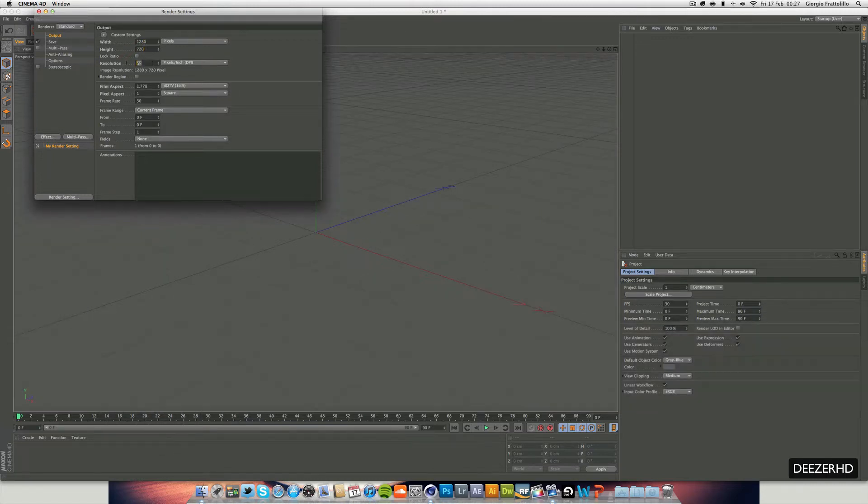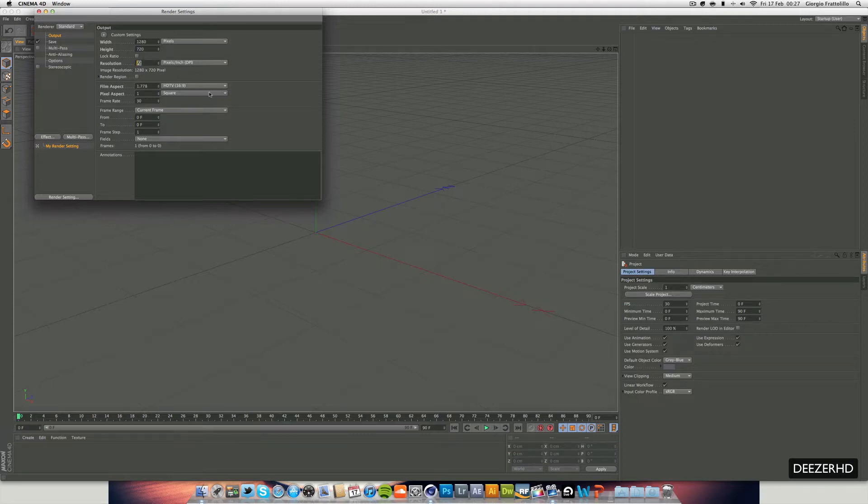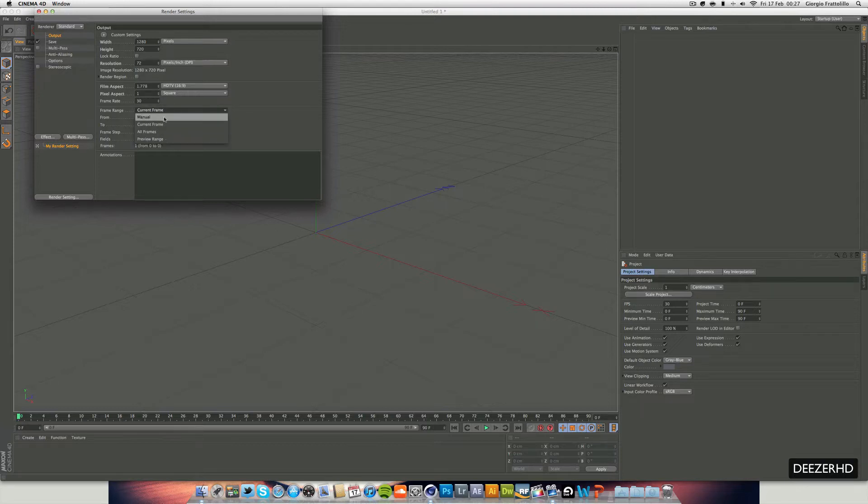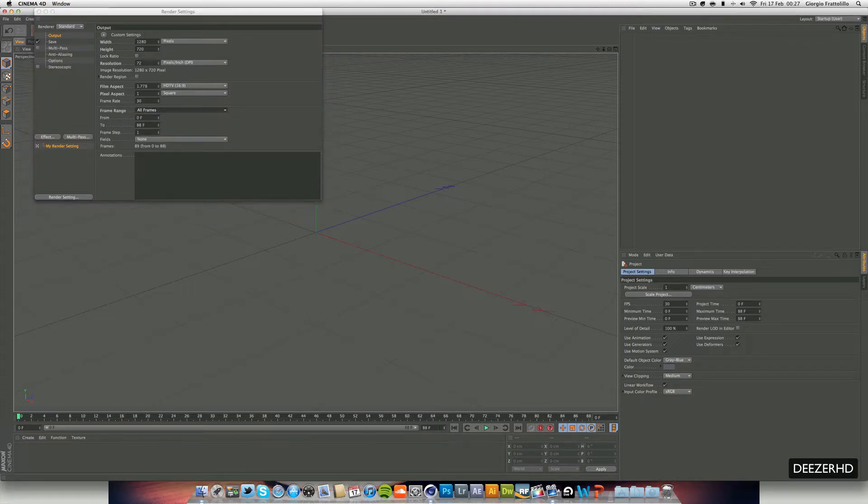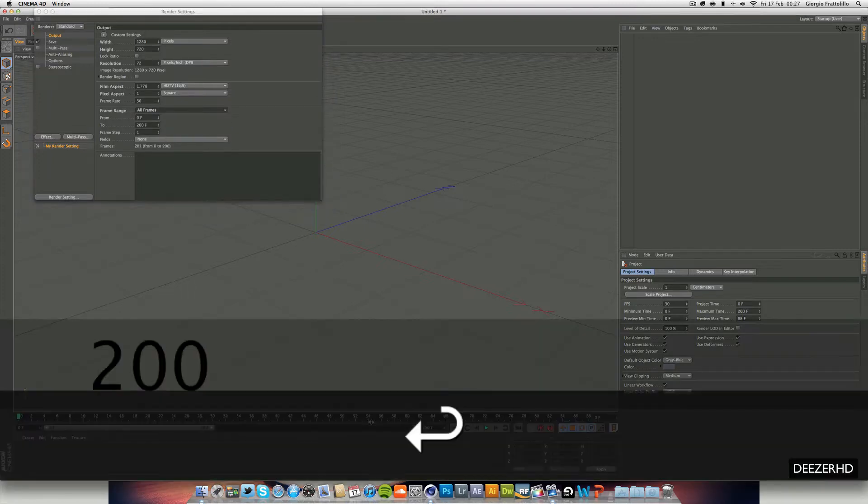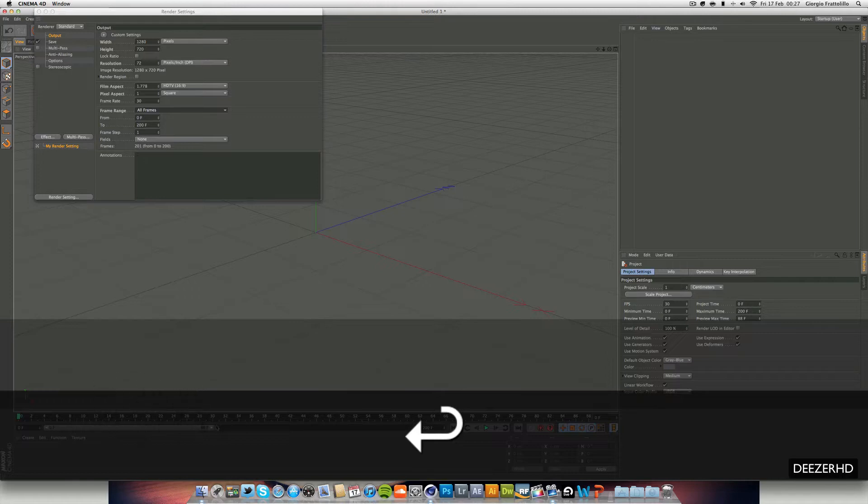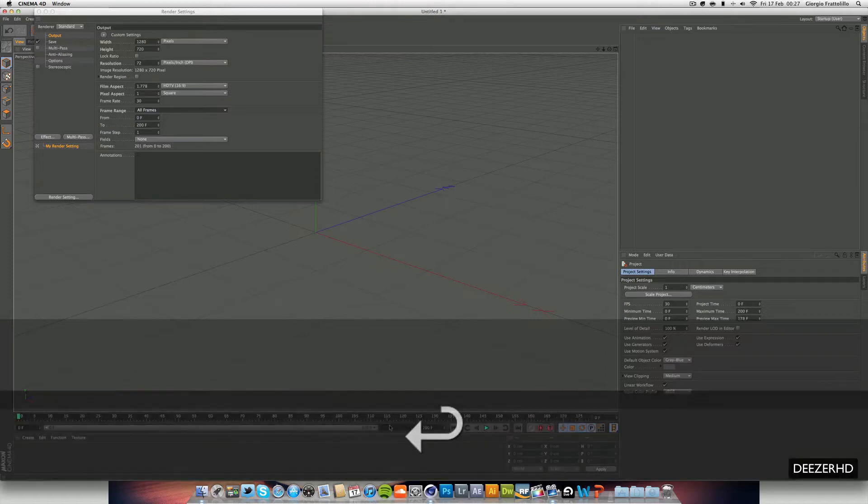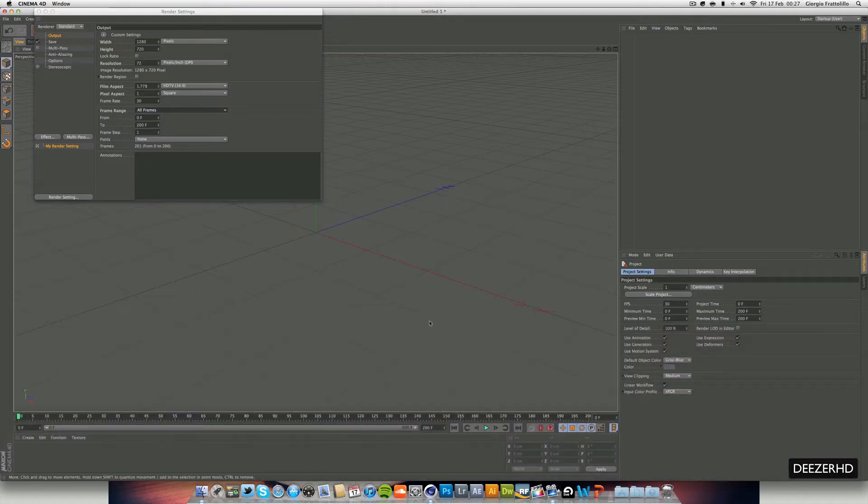We can crank the resolution up if you want to, but 72 pixels per inch is fine for me. I think that's what it stands for. Now the frame rate we leave at 30 and we're going to change the frame range to all frames. And I think we're going to crank up our timeline to 200 frames down here and just make sure that's the right length.